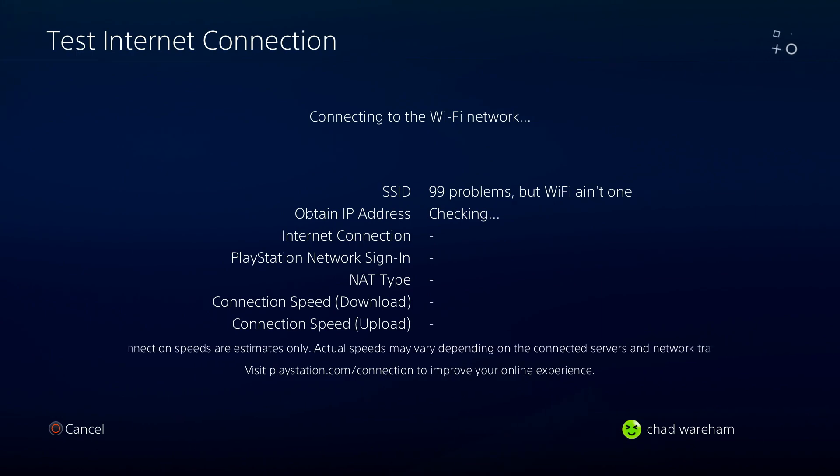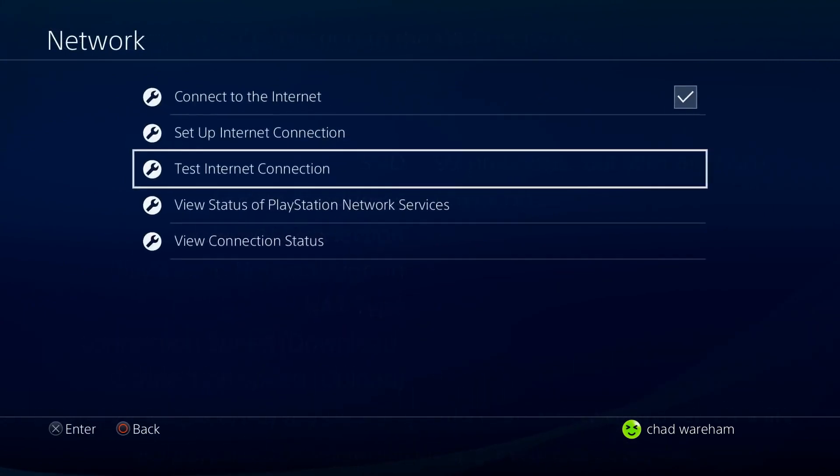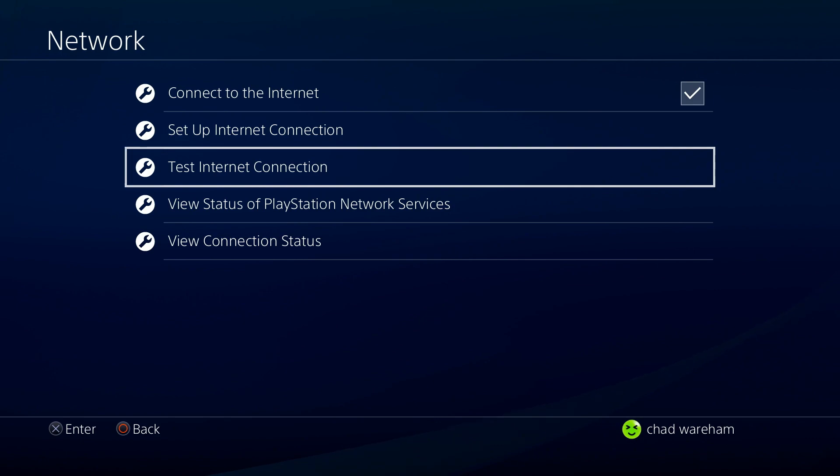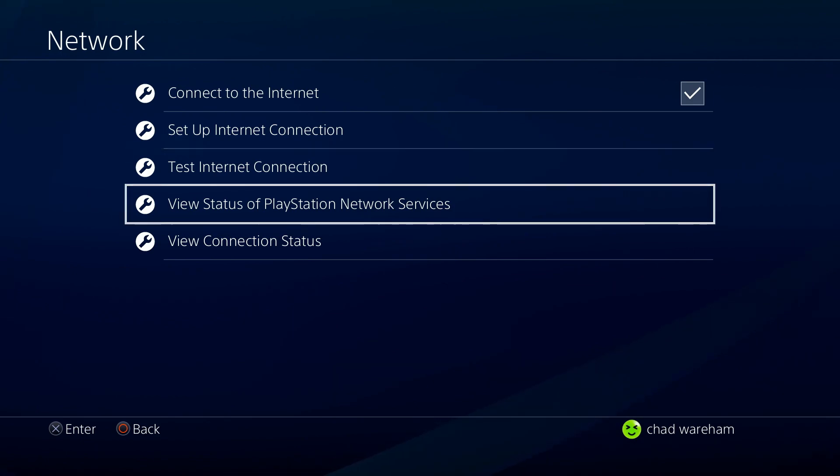then what you can do at this point is actually go back and go to View Status of PlayStation Network Services. So you can open this up, have a look.